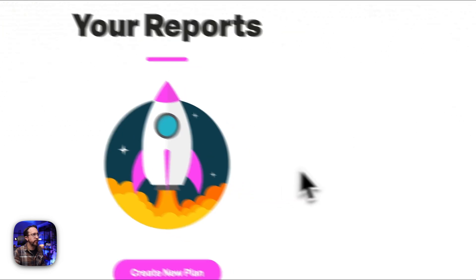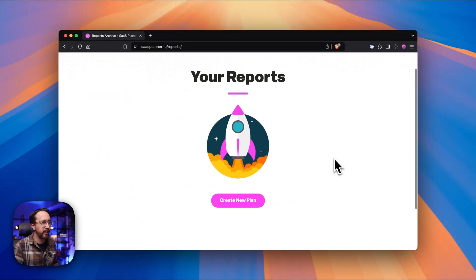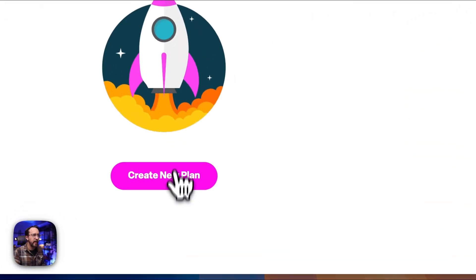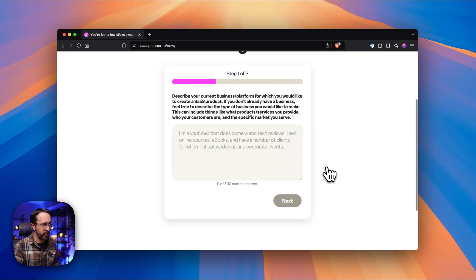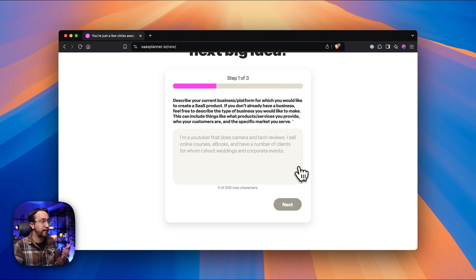So let's go ahead and take a look at that free tool — it is called SaaS Planner. Once you create your SaaS Planner account, you'll be able to see this section where you can create a new plan. It's going to walk you through a series of questions, and the more specific that you can be here, the more specific the idea and plan it's going to be able to create for you.